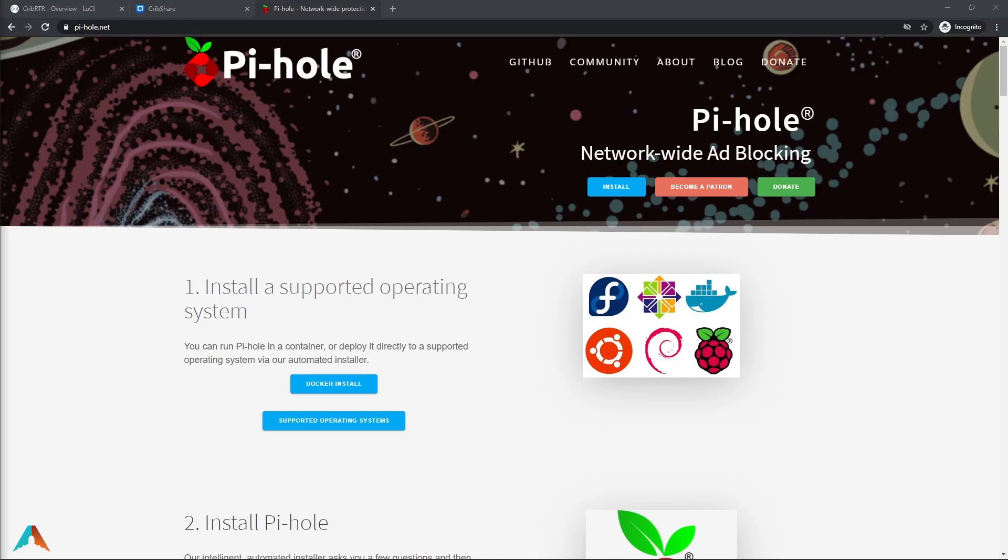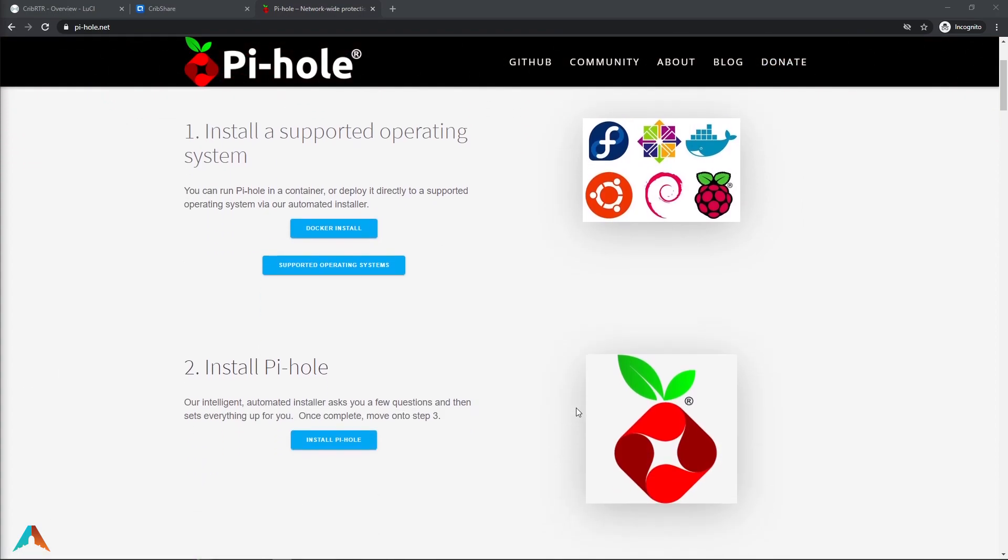Today I will go over the process of installing Pi-hole network-wide ad blocking application on a QNAP container station. Basically, Pi-hole is an application that allows you to block ads, malware tracking sites on the internet. It works by using the concept of DNS sinkholing, sending all your network internet traffic through the app to filter out unwanted ads, malware tracking sites using blocklists.